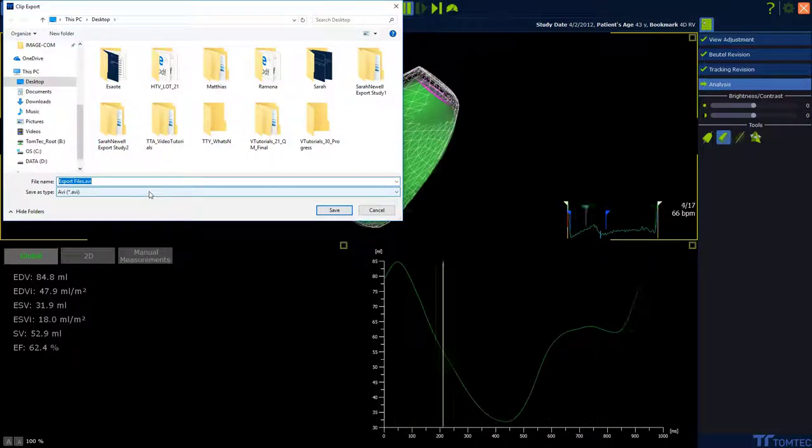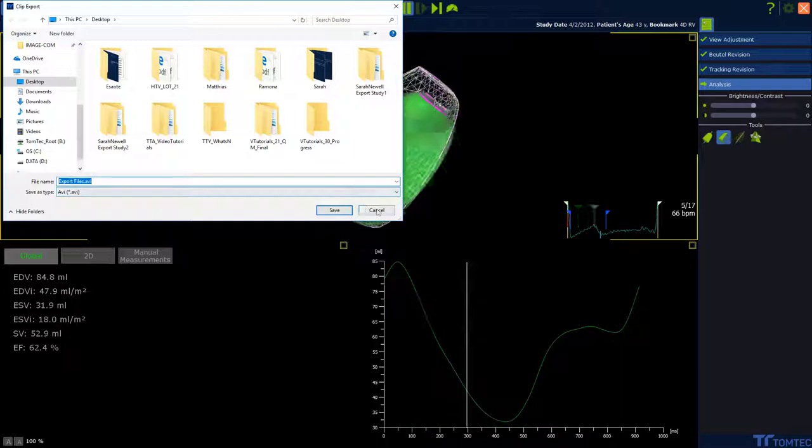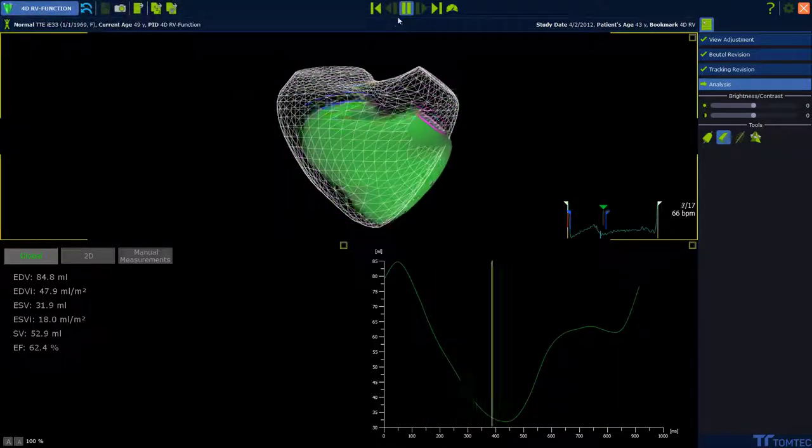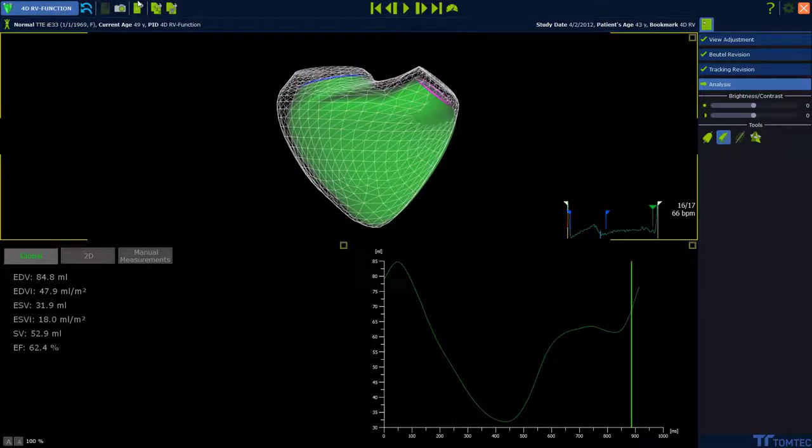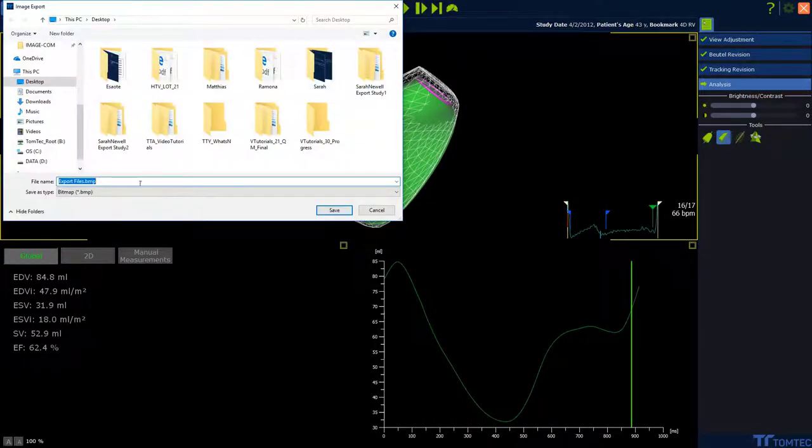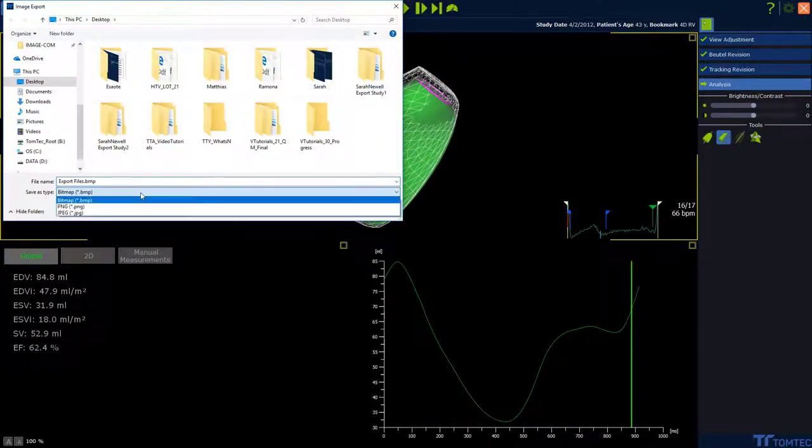If we stop the loop and then press the button again, we get the possibility to export bitmap, PNG or JPEG.